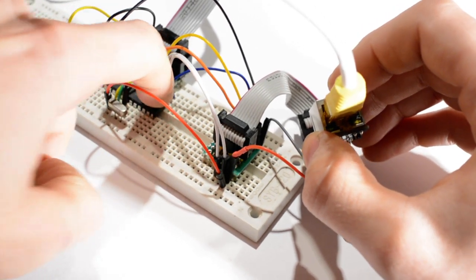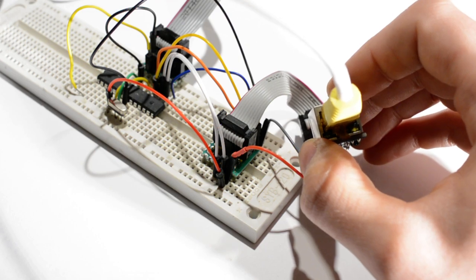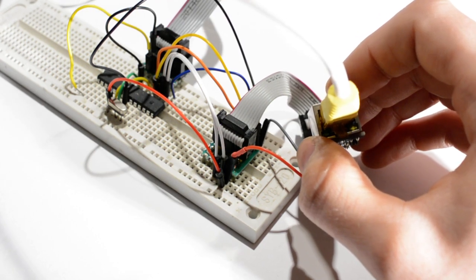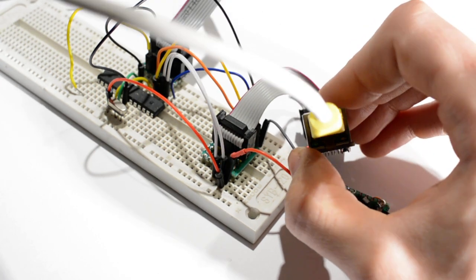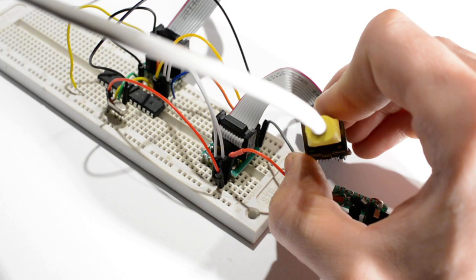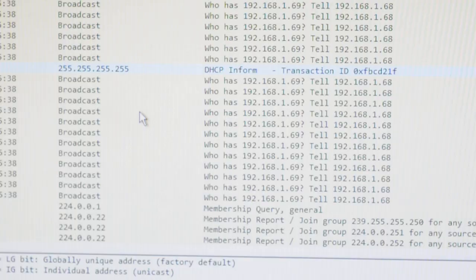I can force the bootloader to run just by pressing the reset, and there you go. And here it is again in Wireshark.